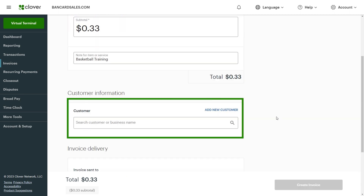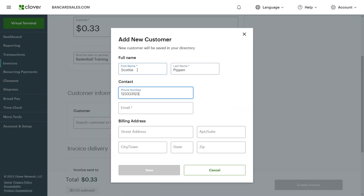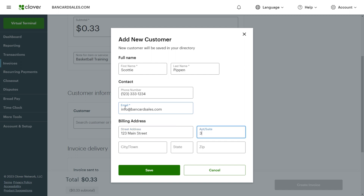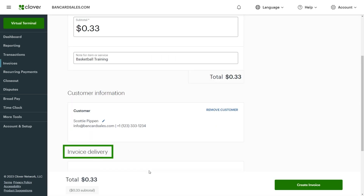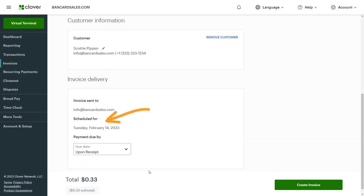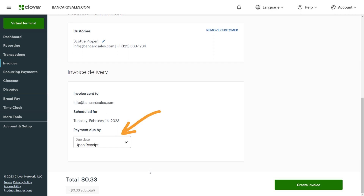For a new customer, click on the add new customer button and add the customer details in the lightbox pop-up. The invoice delivery section will auto-default to the email address you've just added and will populate a scheduled-for section. Then you have the choice of setting the payment due-by date that is appropriate for the invoice in question.